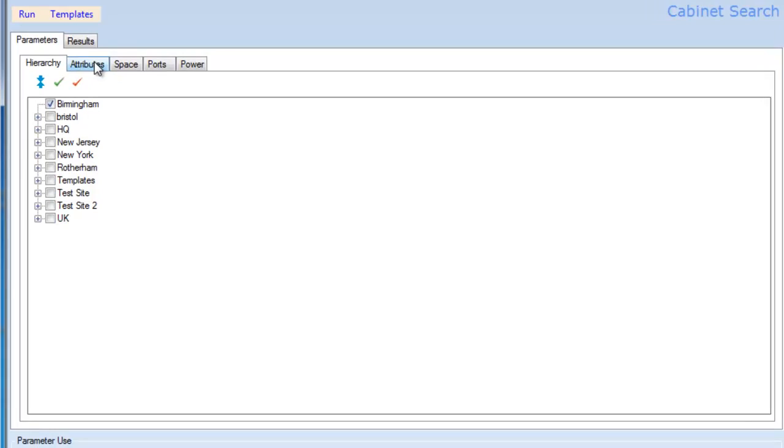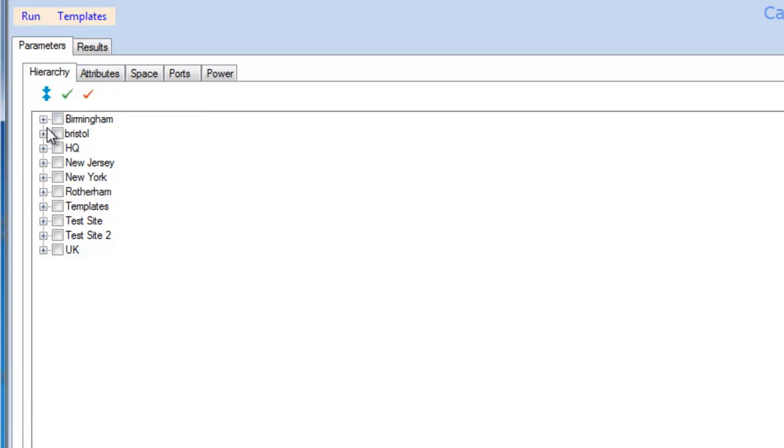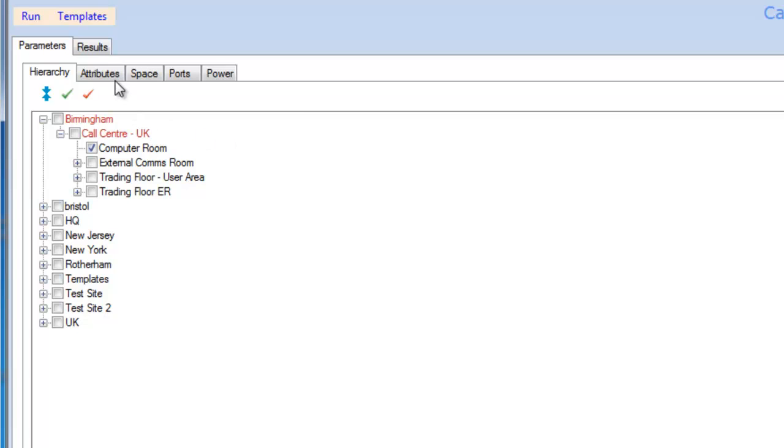...there is one specific room, our computer room, where I want to install some equipment. I can then filter out, using cabinet attributes, particular racks.